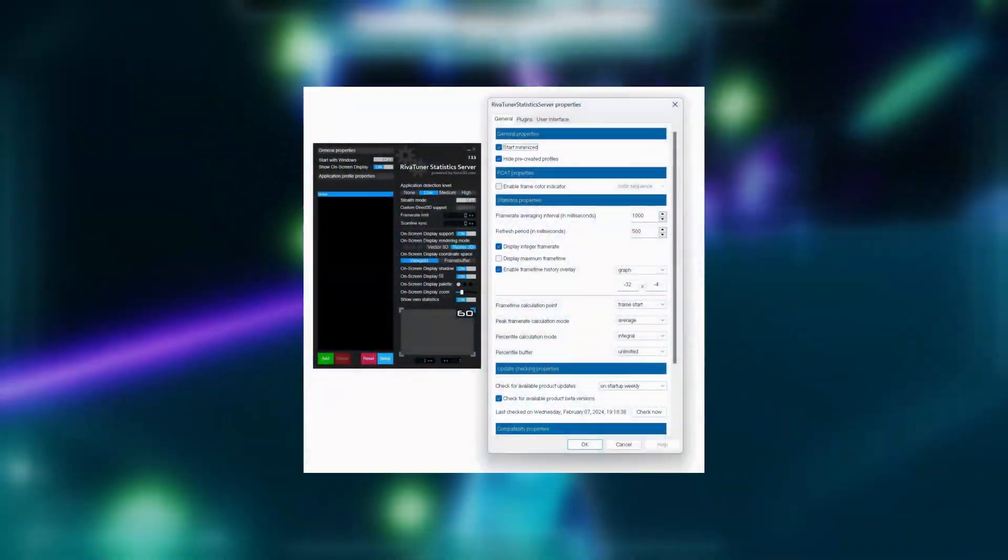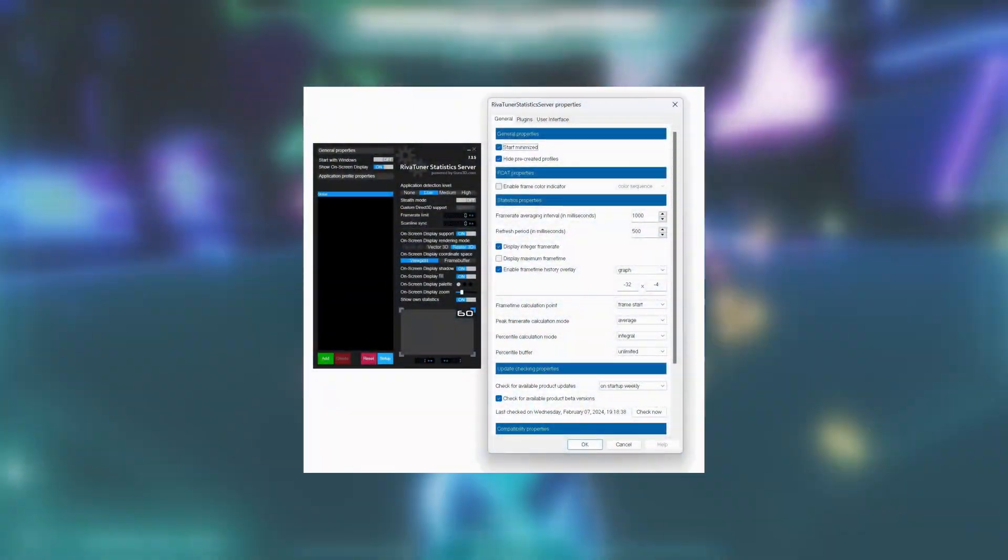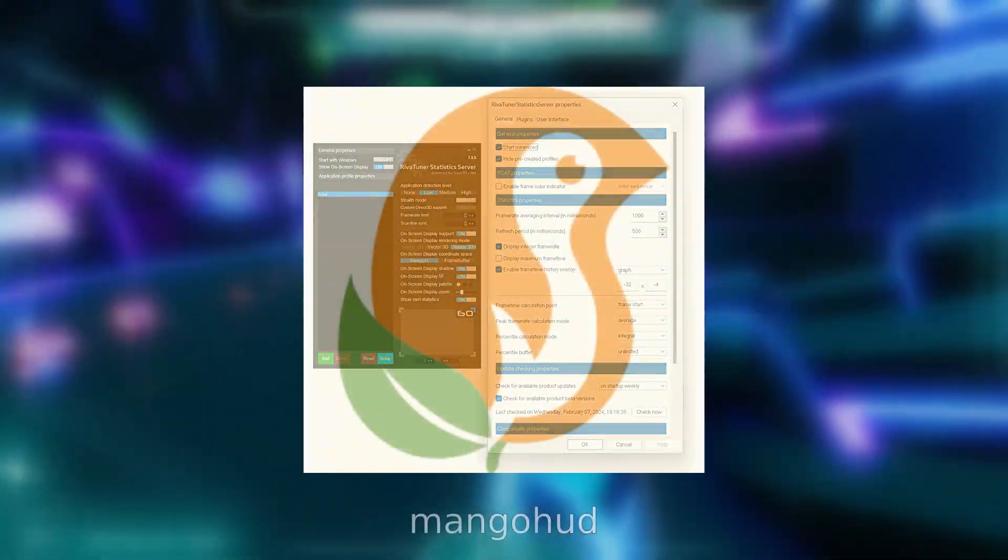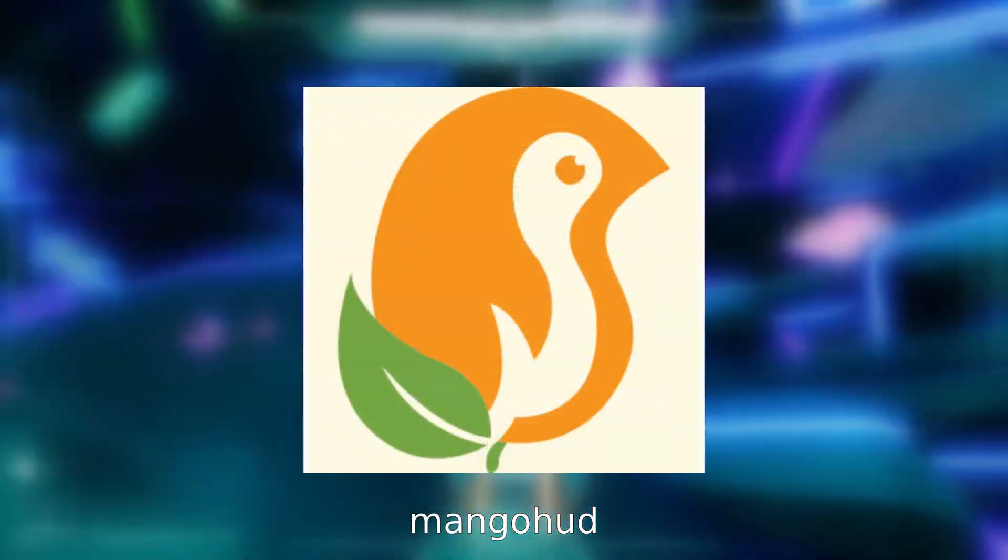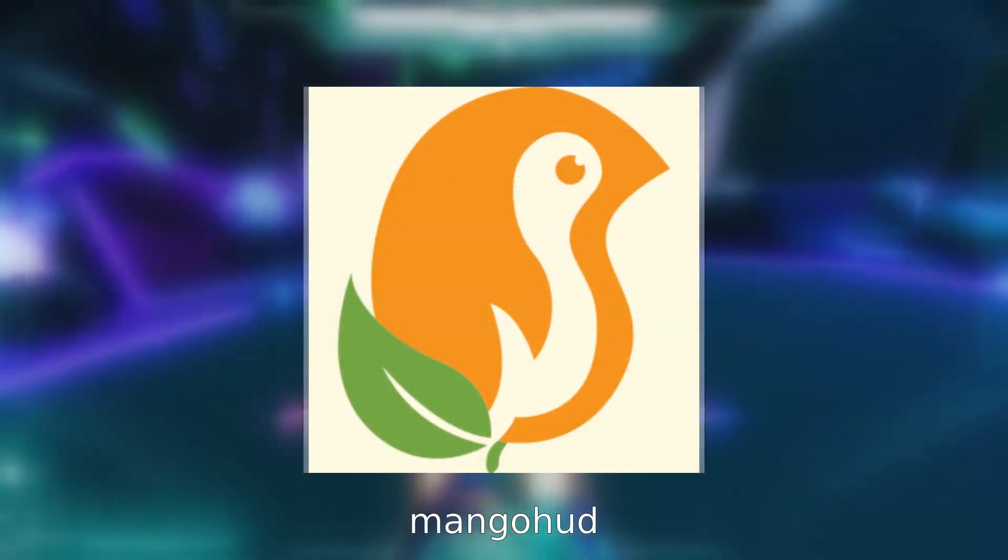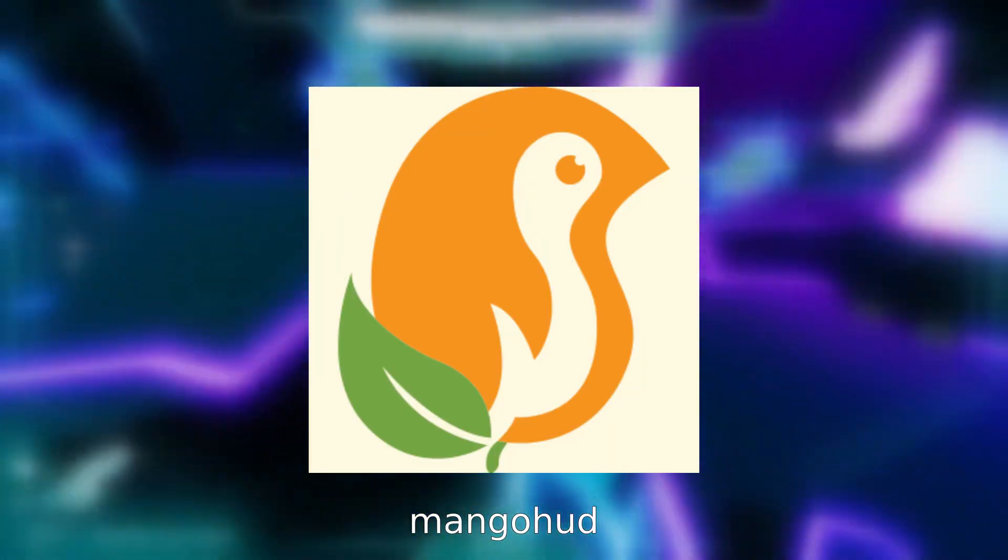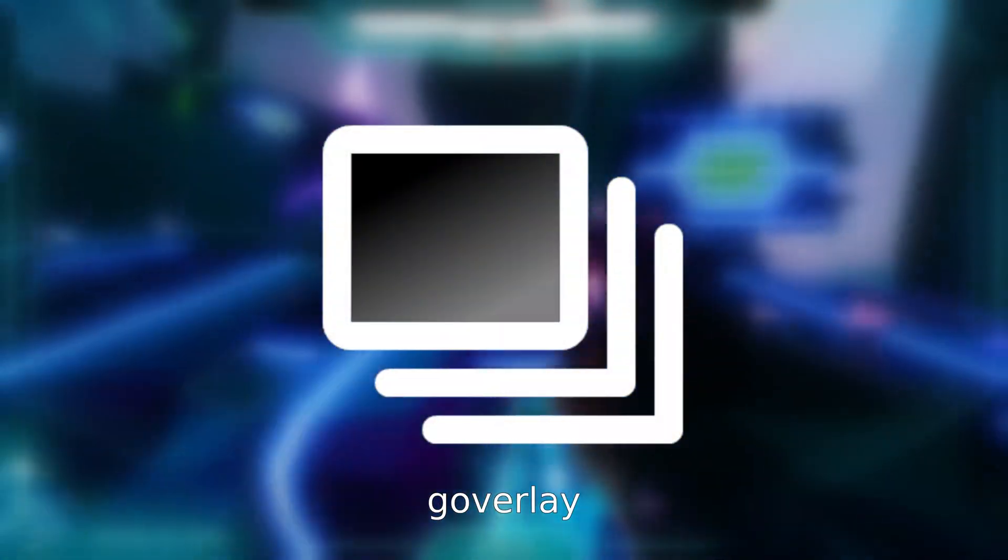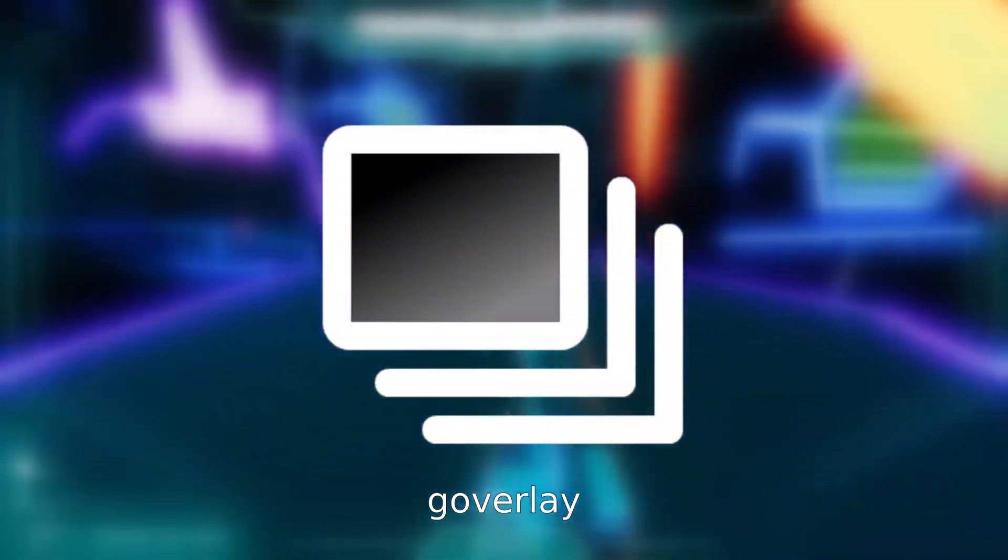If you've ever used RevaTuner on Windows, then MangoHUD is basically the equivalent, letting you have a detailed FPS counter and frame rate limiter. You can customize its layout using GoVerlay.